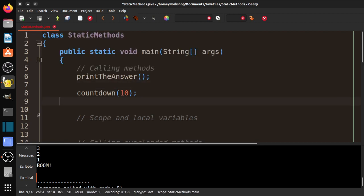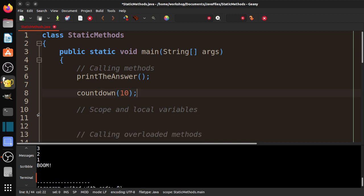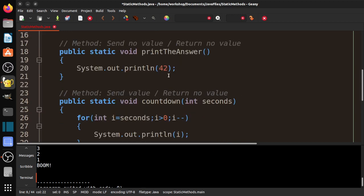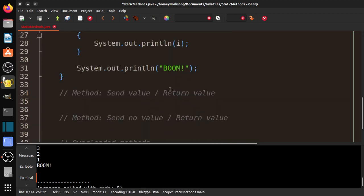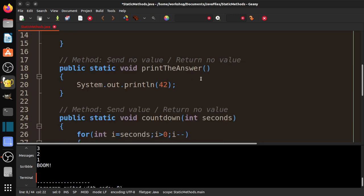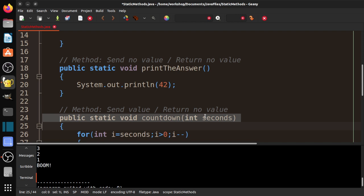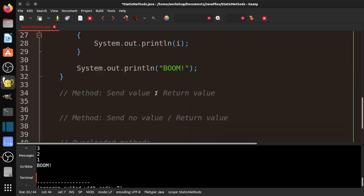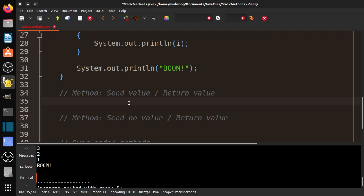That was a case where we are sending a value. The first case was sending no value, returning no value. Second case was sending a value. We can send multiple values—I just happened to send one here. In this case, we're going to send a value and return a value. We've seen this in the math class. We did math.sqrt, for example. We sent 25.0 and it returned 5.0.